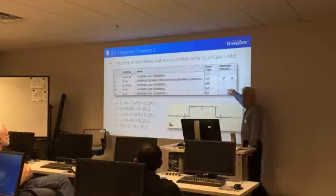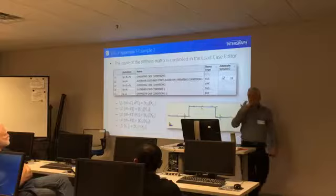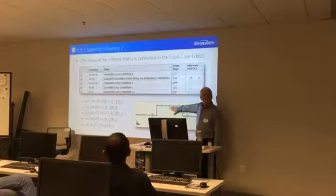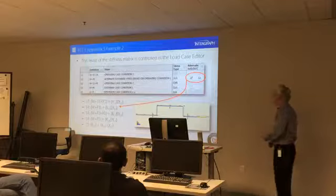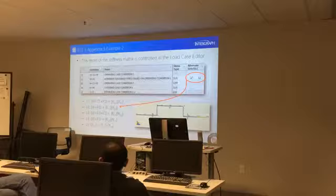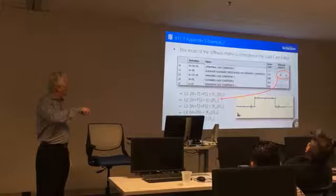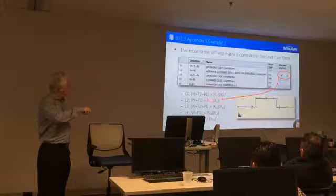So pictorially, how does this look? We're all familiar with the load cases, right? We understand this. So here's our operating condition. And then here's this load case that we're calling alternate sustained, and there's this checkbox that we added. And checking that means it's going to be the alternate sustained condition. And here's operating two. Here's a sustained condition one. The box isn't checked, so it's not going to do the alternate business. And then here's our expansion condition.